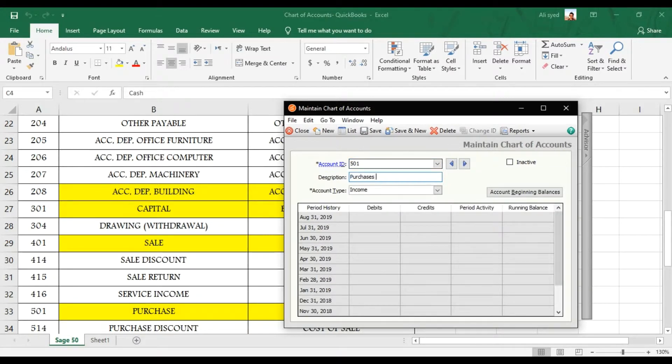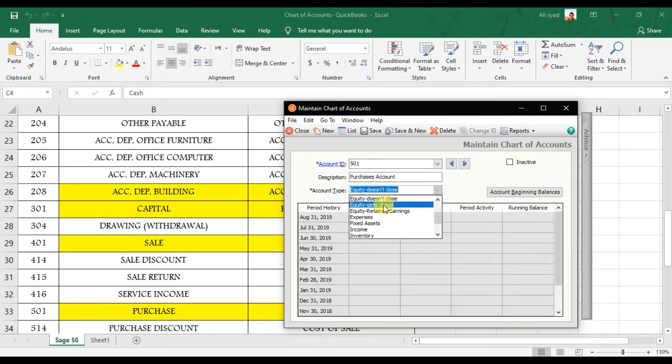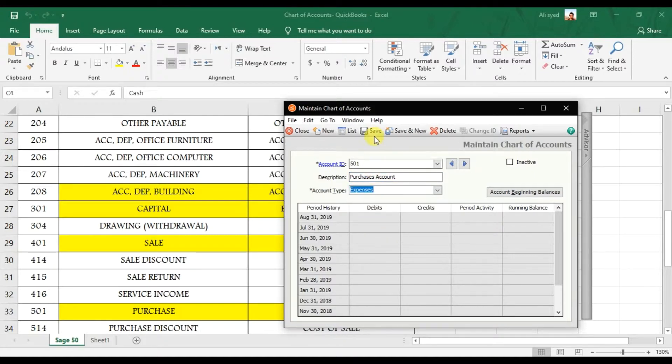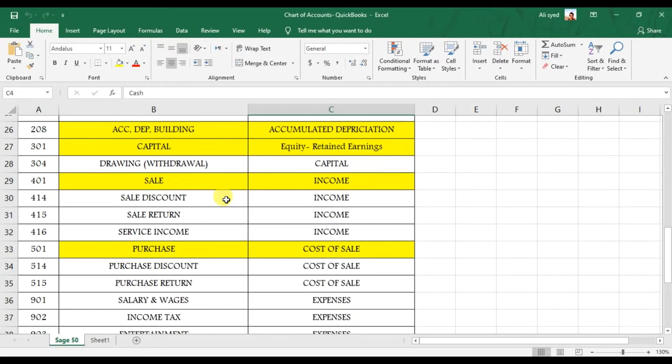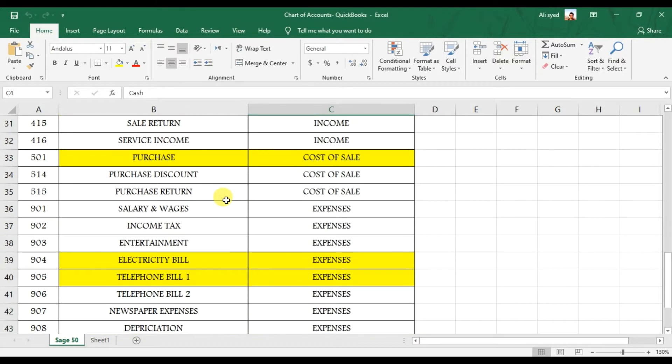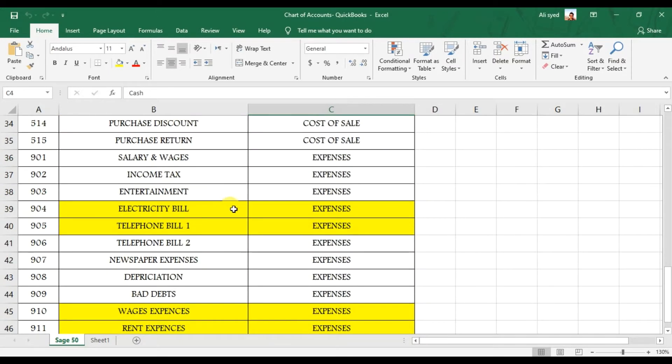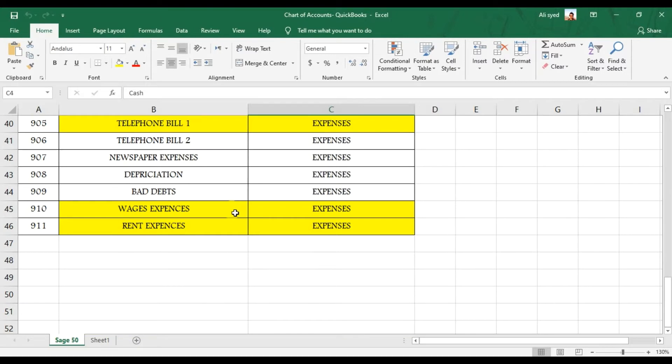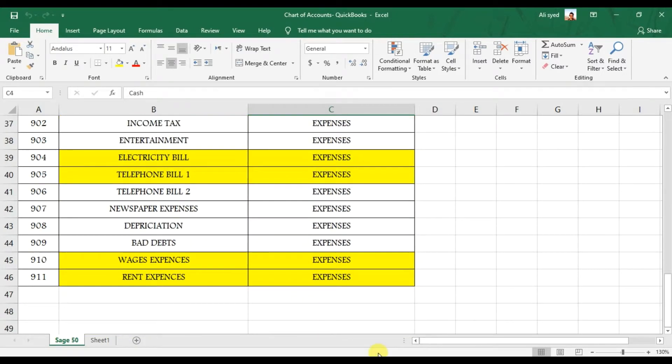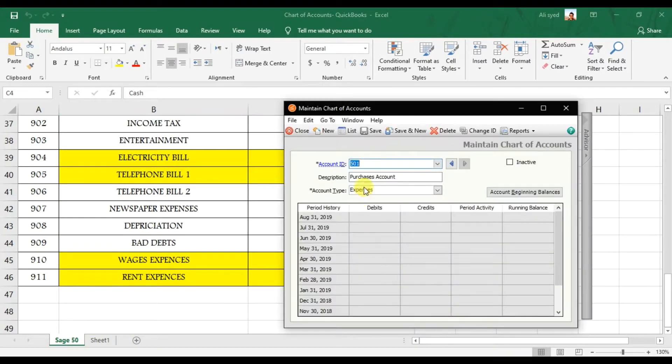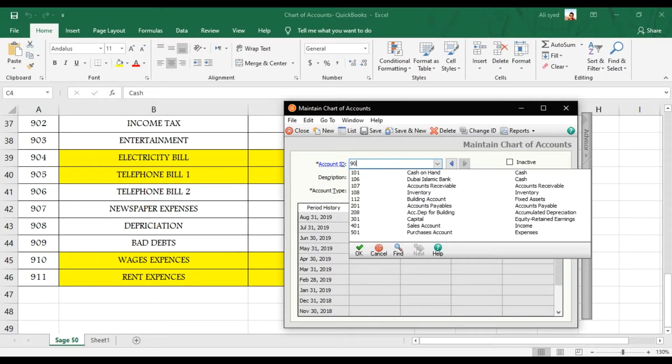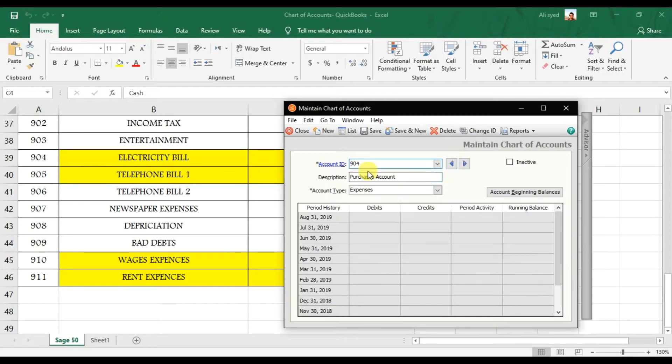Then we have 501, it is a Purchases account under Expenses. Save it. And then we are going to create some expenses because our next topic is related with the journal entry so we need some ledgers to debit or credit the GL accounts of the journal entry.